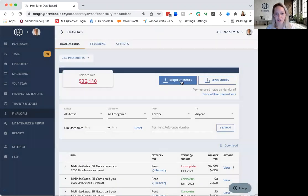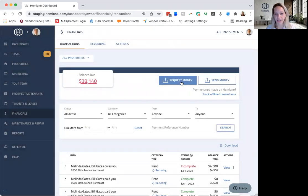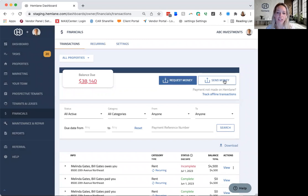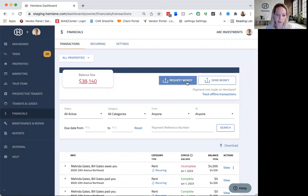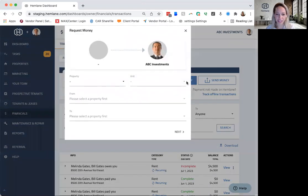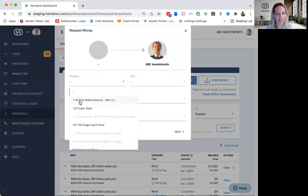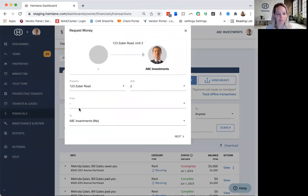So when I go ahead and click request money here, I can request money. I can also send money to tenants, to a leasing agent for repairs, anything like that through here. When you send money to a tenant, it's like a refund of a security deposit. But most times, you're going to click this request money, and we want to set it up.